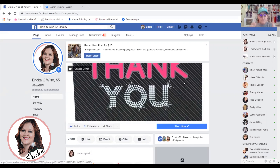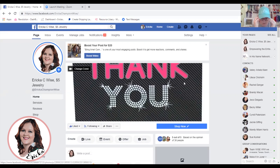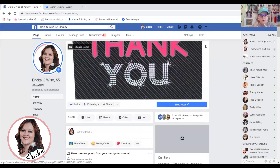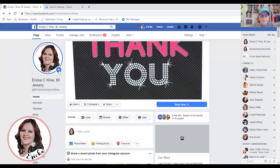Let's get started. Here we are — this is my business page, Erica C. Wise, Five Dollar Jewelry. This is my business page; you can find me on Facebook if you want. You can see some of the things that I do in my story. I've already uploaded a few stories today because I worked on it this morning. Here's how simple it is: see the plus sign over my profile picture — if I click on it...